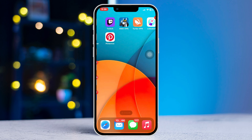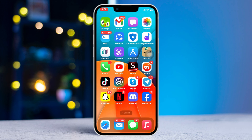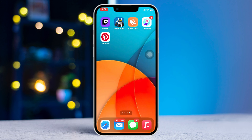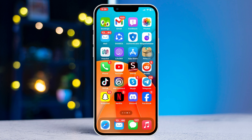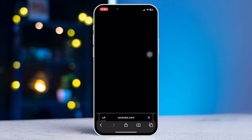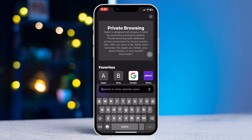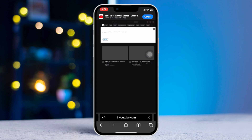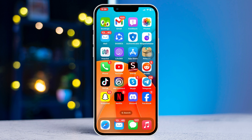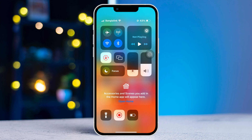Method 1: Check and fix the internet connection. Make sure that your internet is working fine. Open up a browser and go to any website you wish. If it's not loading, then turn on airplane mode for 10 seconds.